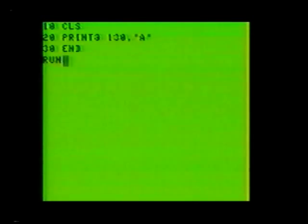Type in the short program to demonstrate. Line 10: clear screen. Line 20: print at 130, comma, A. Line 30: end. Now run the program and notice what's happened. The letter A was indeed printed at row 5, column 3.